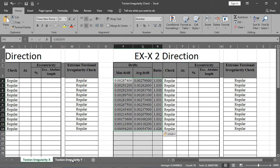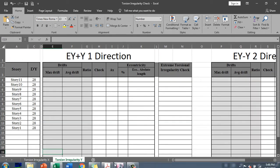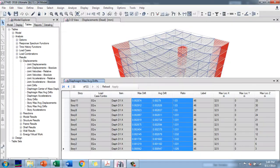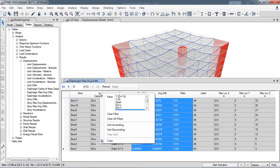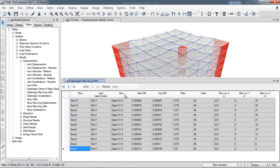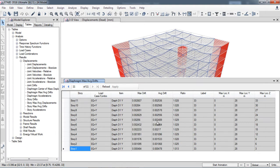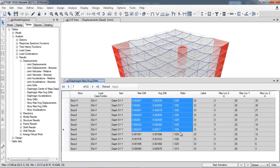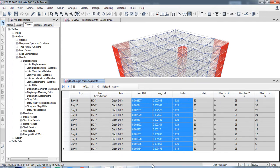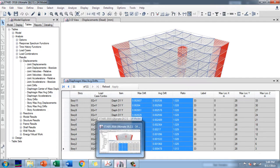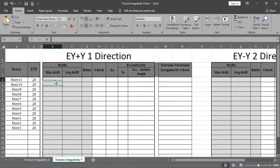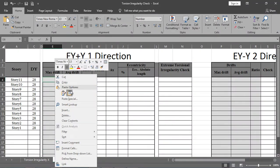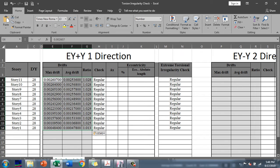Now in the Y direction, plus Y, and in the Y direction, here again I will select all these columns: maximum drift, average drift, and ratio. Copy, paste. Again in the Y direction, the check is also satisfied.